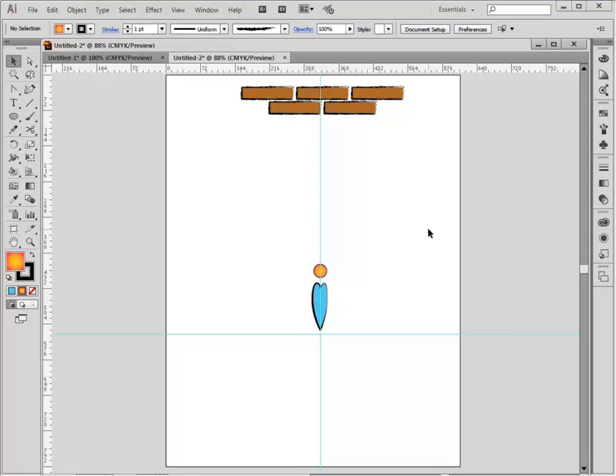This video is about how to use the step and repeat feature. Step and repeat means taking one object,